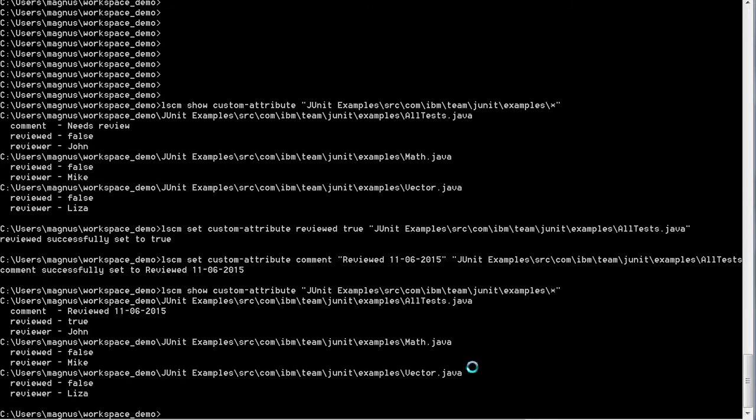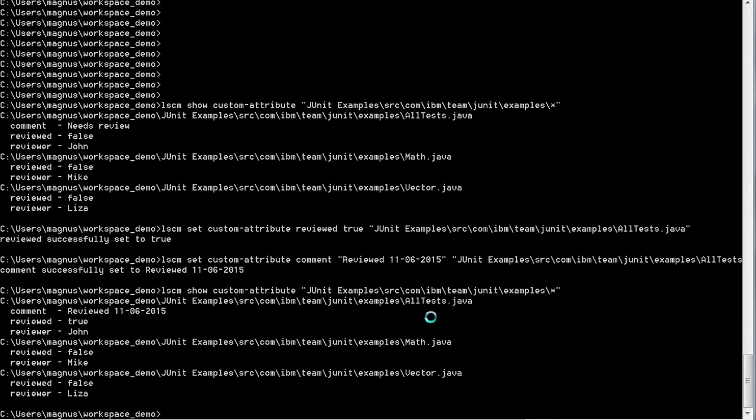Here we can see on the new list that the comment has been updated with the review date which we set, and we have set the reviewed value to true to show that the file has been reviewed.